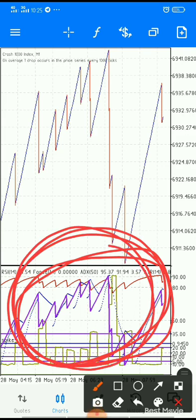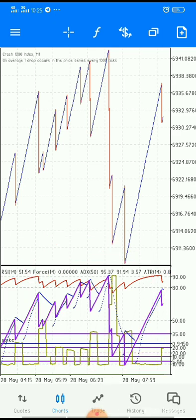The first condition to use this strategy: number one, zoom out completely. Number two, use the one-minute time frame. Before placing any trade, always make sure you know the trend of the market — if you fail to follow the trend of the market, you are going to lose your money.